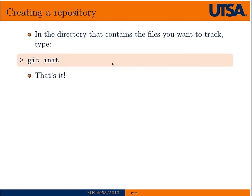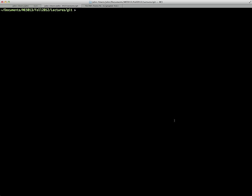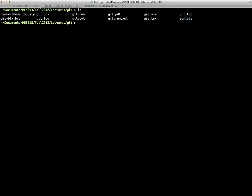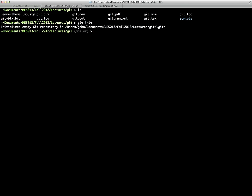To create a repository, it can't be any simpler — in the directory that contains the files you want to track, you just type 'git init'. We'll go over here and create a repository in the directory of the LaTeX files used to create these slides. Typing 'git init' gives us a message that a new Git repository was created. You'll also notice my command prompt changed to show 'master'.